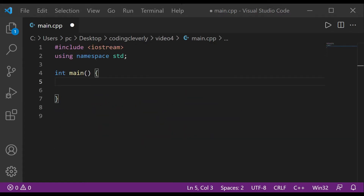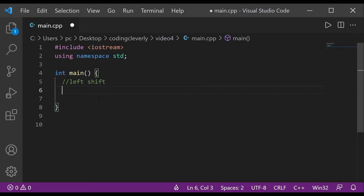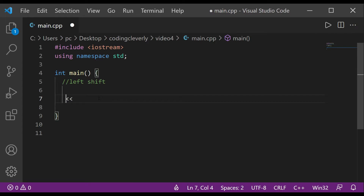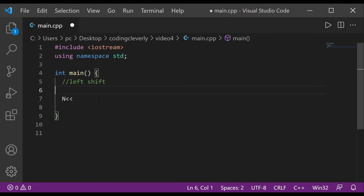The first example we'll take is the left shift operator, which is two insertion operators pointing right. Before the operator we have some variable, and after it we have a number or variable. Here n is defined as 32. The second operand decides the number of places to shift — suppose we have 2, meaning we're shifting by two places.